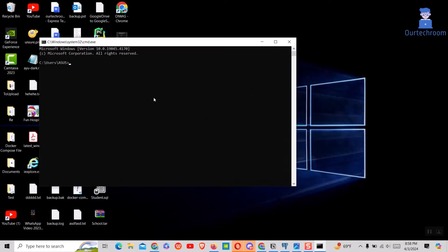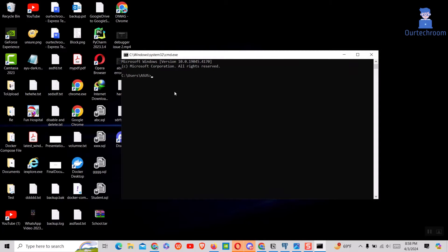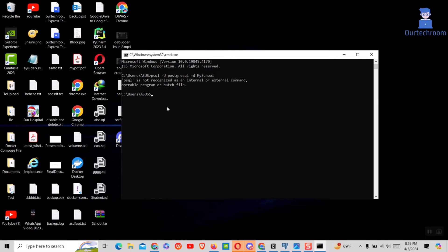Here you can see I am trying to use psql command in the command prompt, but I am getting the issue.